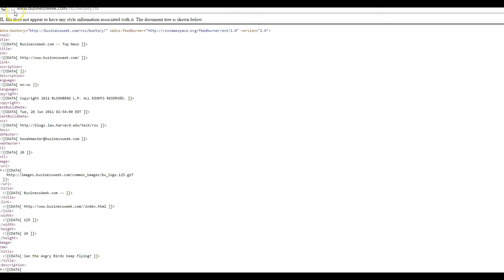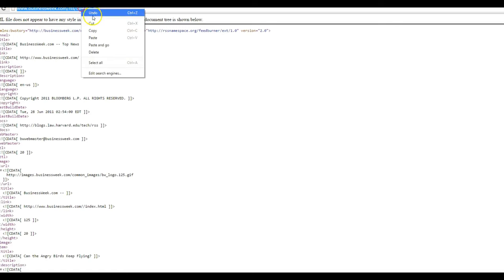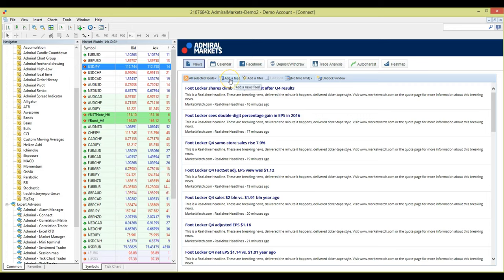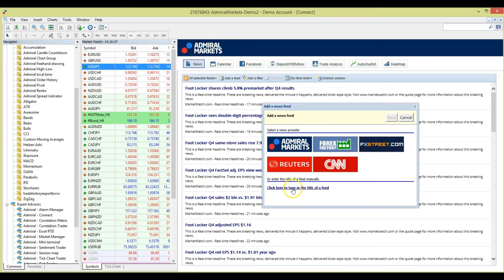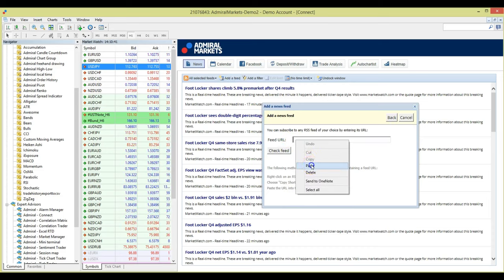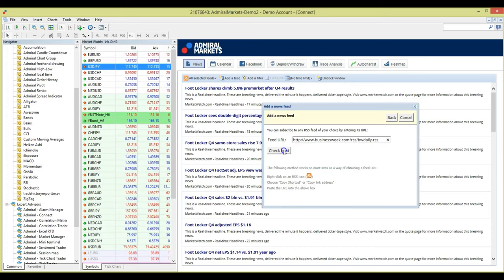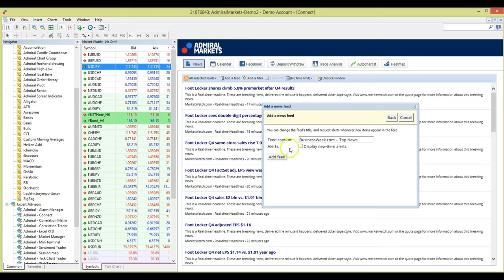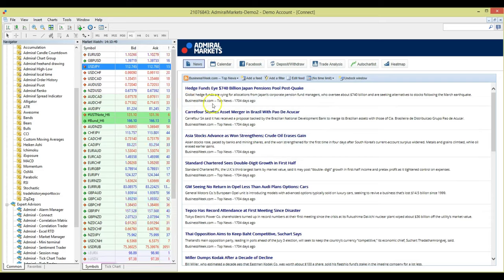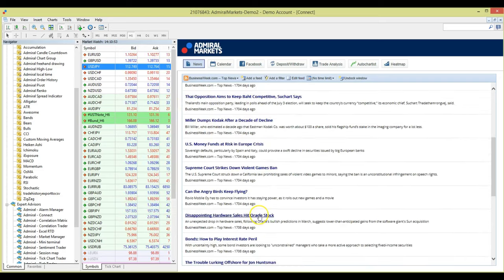All I need to do is copy and paste the feed from the browser, select add a feed, click here to add the URL and paste that into the box, select check feed and then add feed. And now the Business Week top news feed is added to our list.